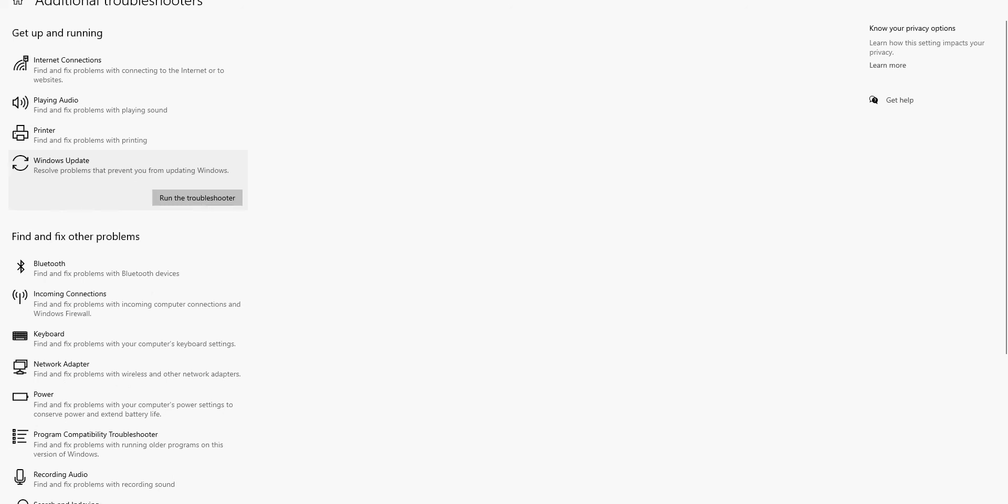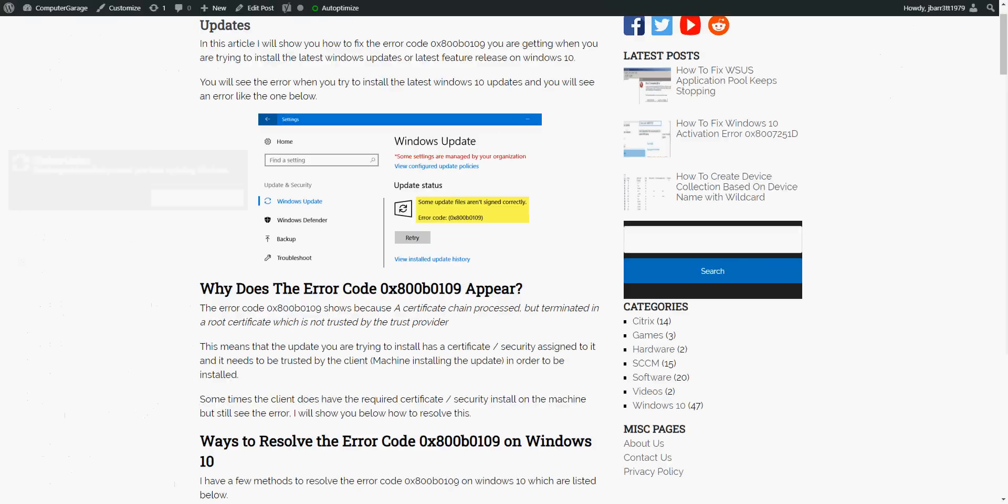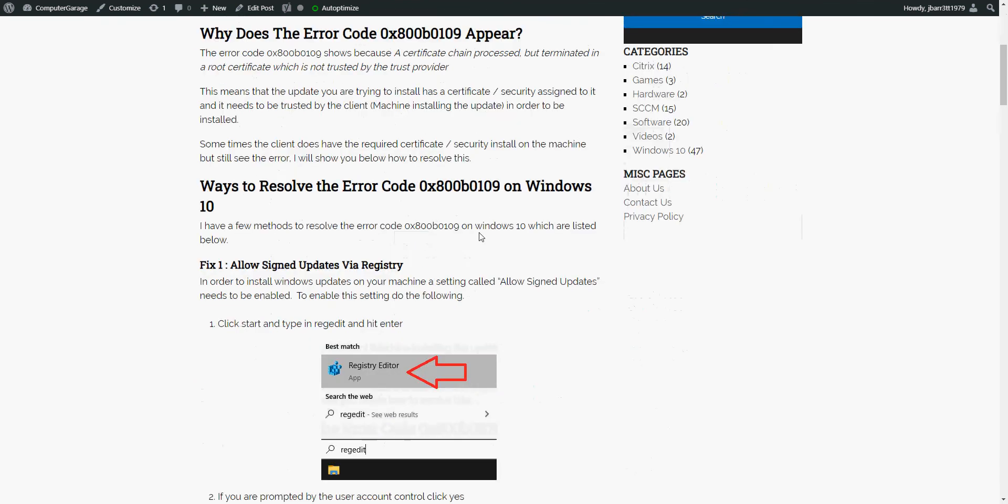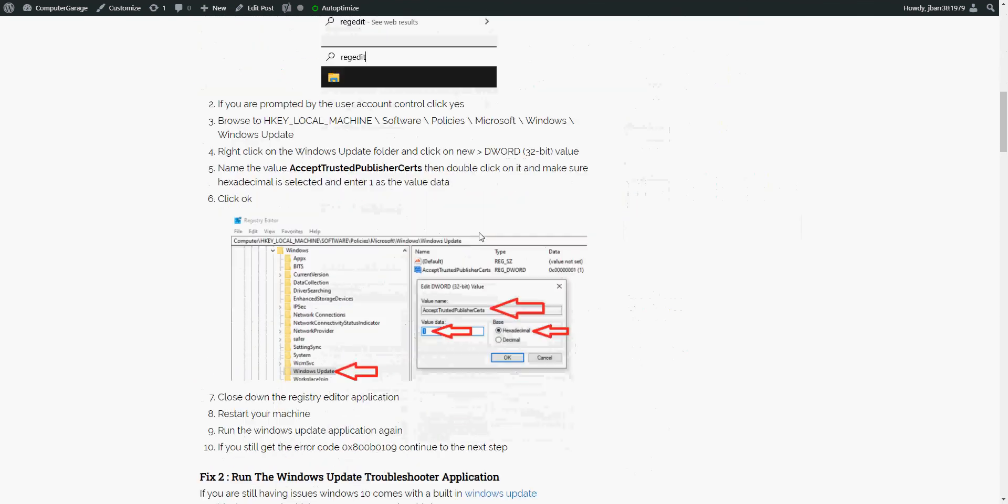And the last thing I'm going to show you is install the update manually. So in this screen, sometimes it will say that the update failed. So it might say KB and then it will give you the number of the KB article.